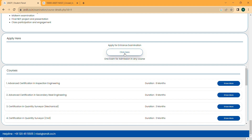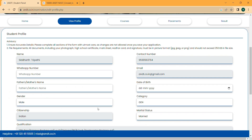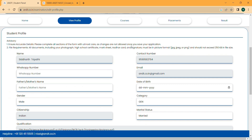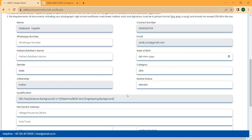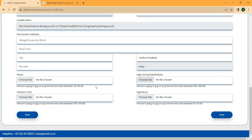Once you pass the entrance exam, then only you can choose the courses. Click on the profile section — your profile will appear. You need to update your photograph, high school mark sheet, Aadhaar card, and signature, then click Save. After saving, a payment button will appear.